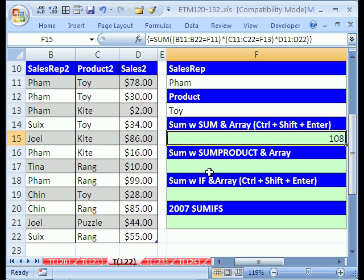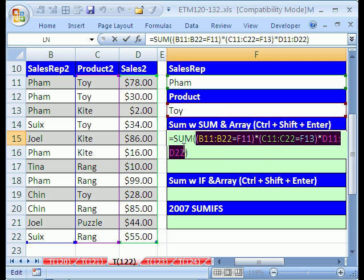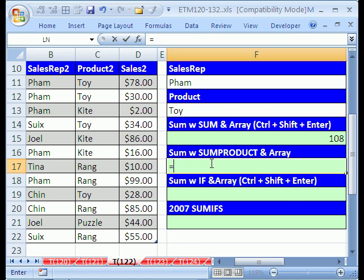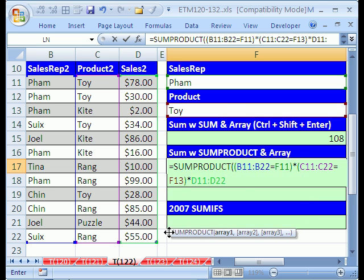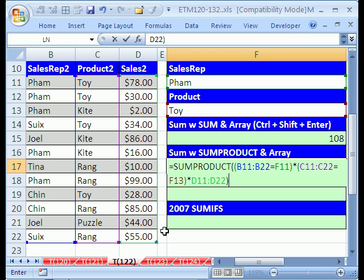Now let's do the same thing with SUMPRODUCT. I'll hit F2 and copy everything except the SUM function and its parentheses with Ctrl+C, then Escape. Now type =SUMPRODUCT and Ctrl+V to paste the same construct inside SUMPRODUCT instead of SUM. SUMPRODUCT is very nice because you don't have to hit Ctrl+Shift+Enter — it is not a proper array function even though it does exactly the same thing. Hit Enter and there it is.